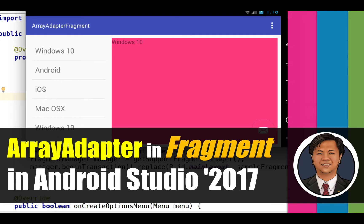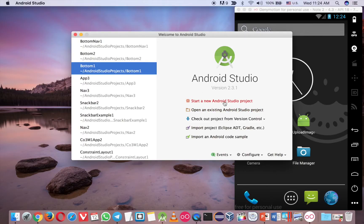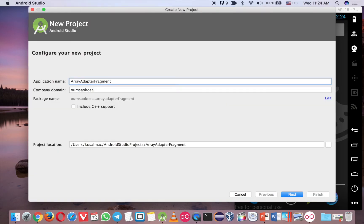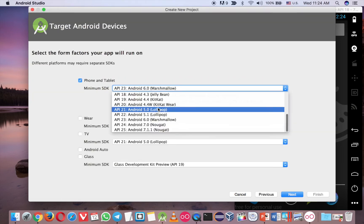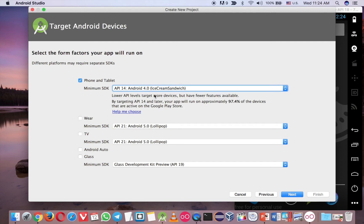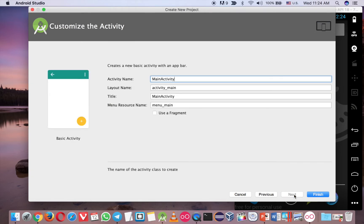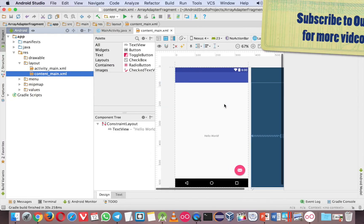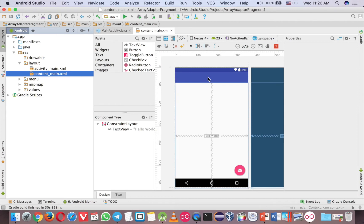Let's go to Android and create a new project. I'll call it ArrayAdapter Fragment. I choose version 4 because version 4 is fine for that, and I use basic activity because you have a lot of features in there. This is the new project and we want to put the Fragment in here.